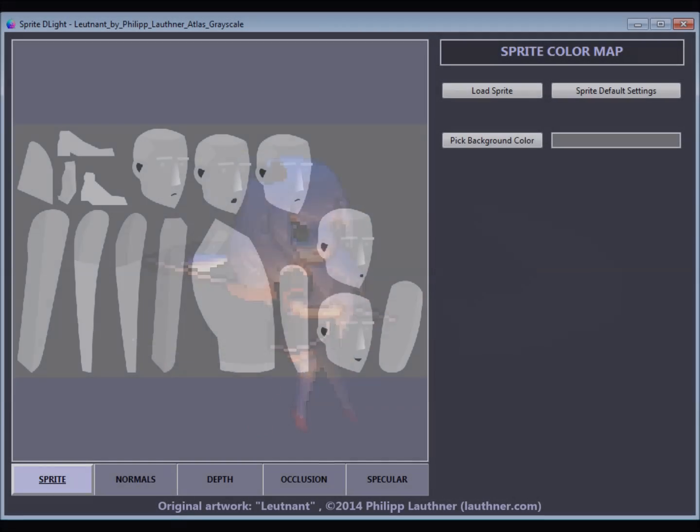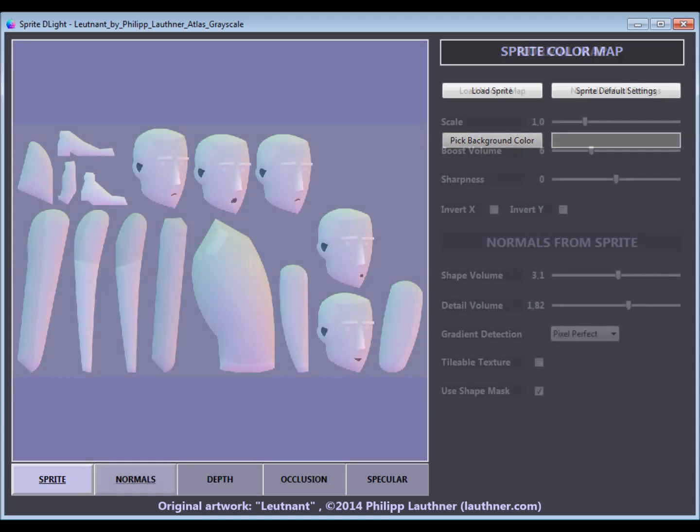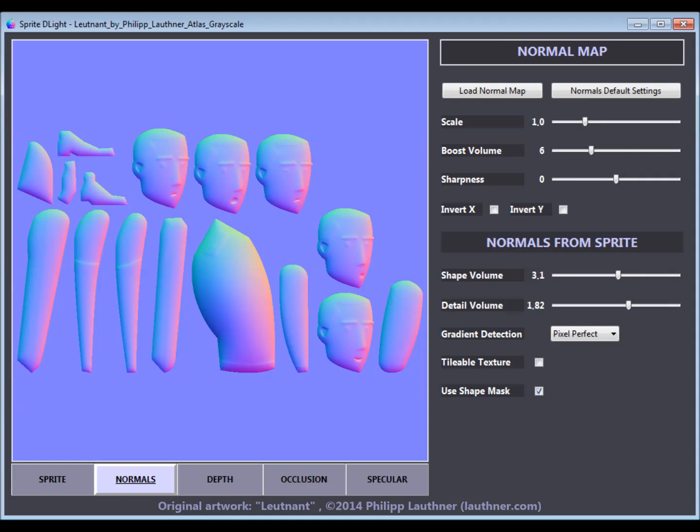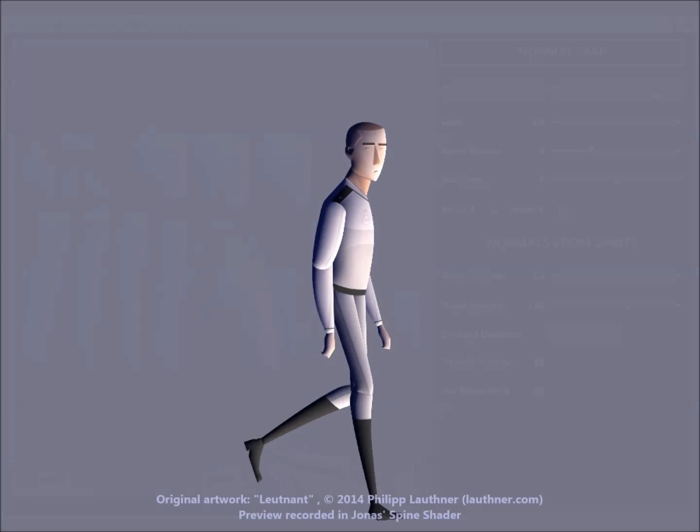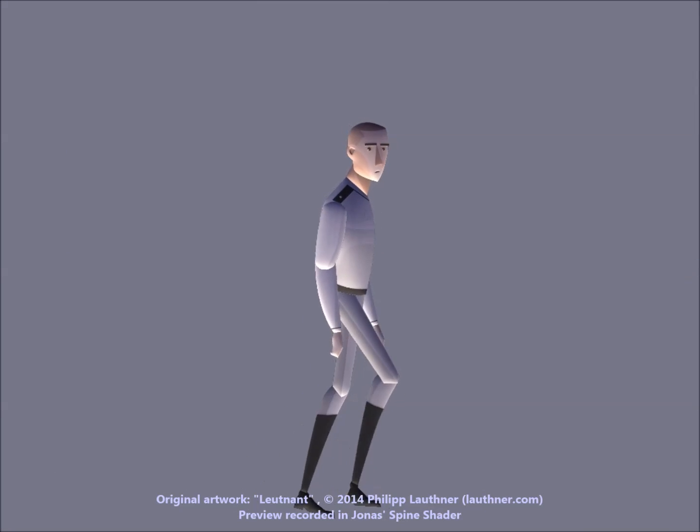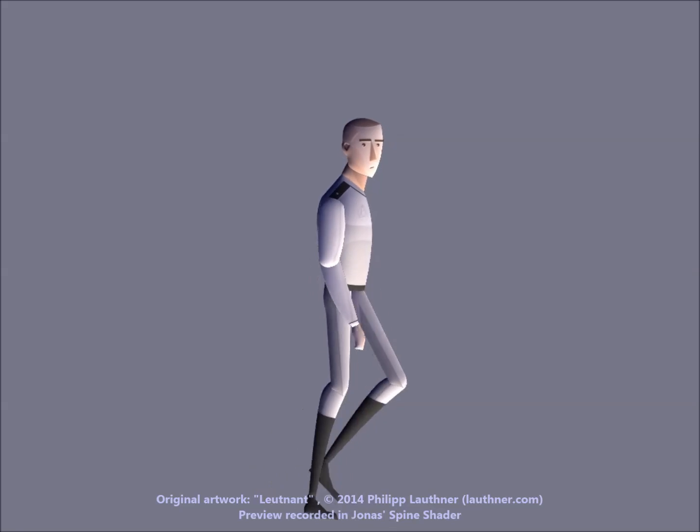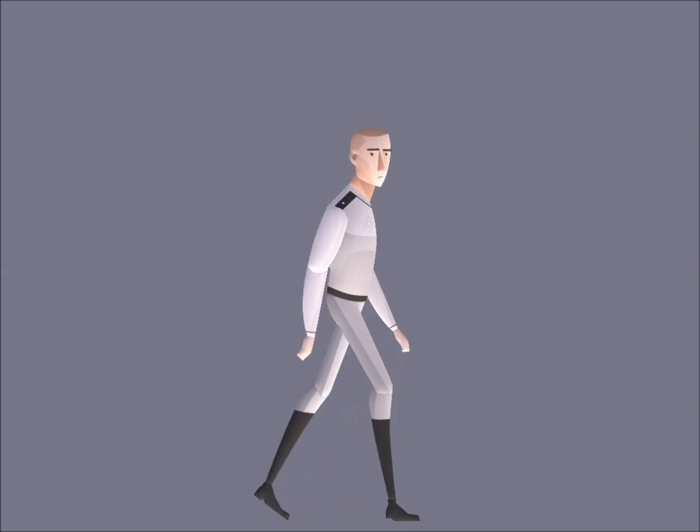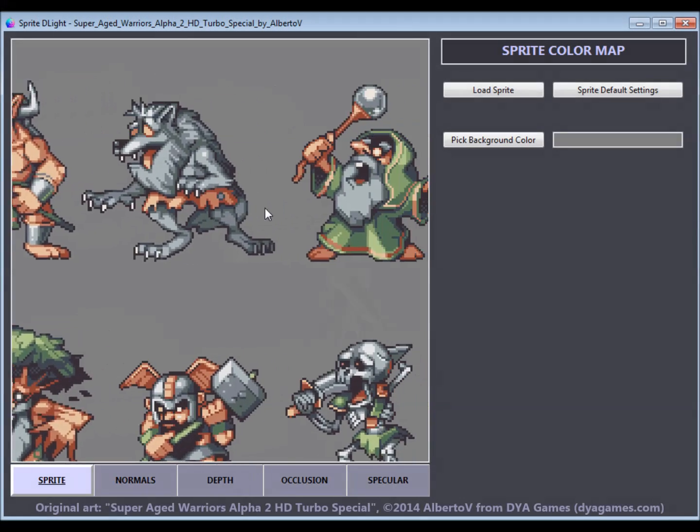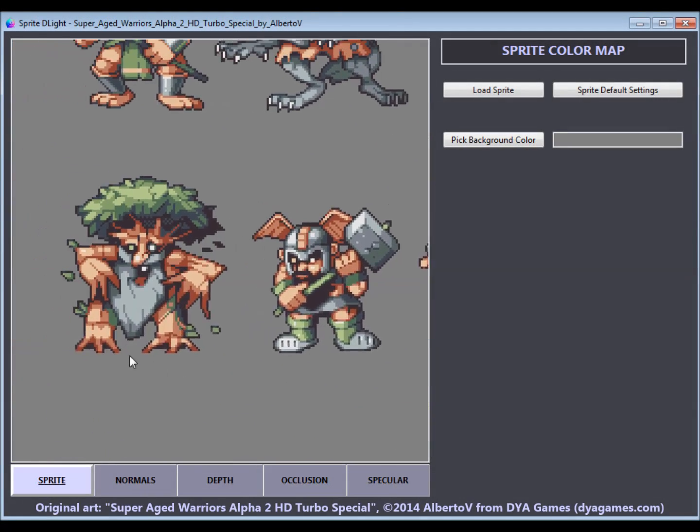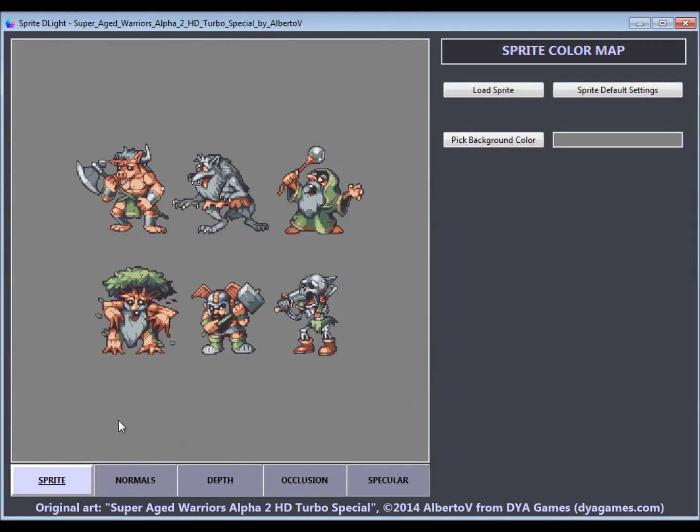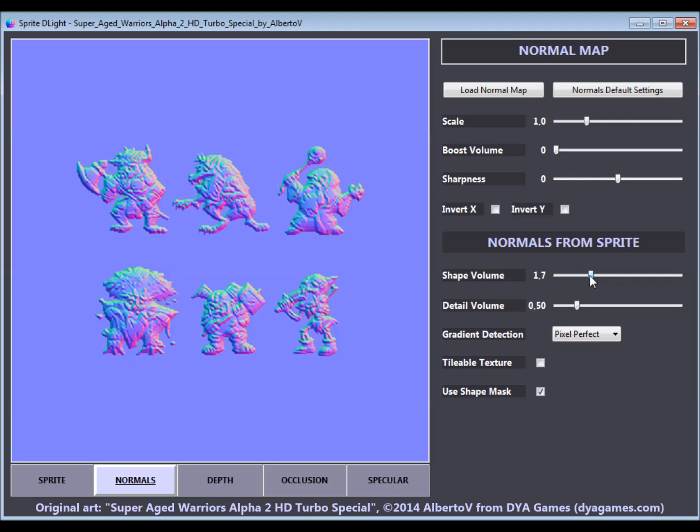Normal maps can also be generated for the body parts of a character you want to use with a skeletal animation system like Spine. My goal with Sprite Delight is to make dynamic lighting easily possible for any game developer.